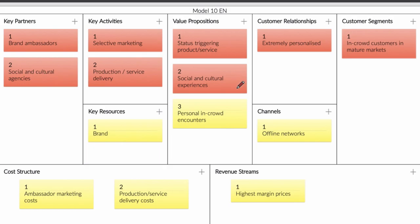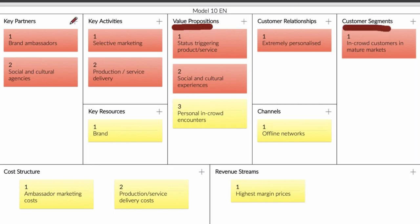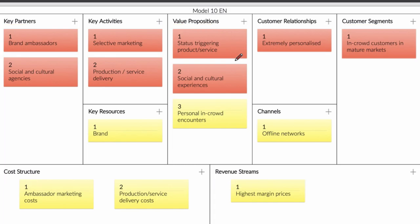But first let's talk about how you should read this business model. When you start reading a business model, it's important to look at the value proposition, look at the customer segment, after that you're going to look at the key partners, then the cost structure, and the revenue stream, and then you look at the rest. This is because then you can understand what your business is about and if it is profitable or not. Otherwise you're wasting your time.